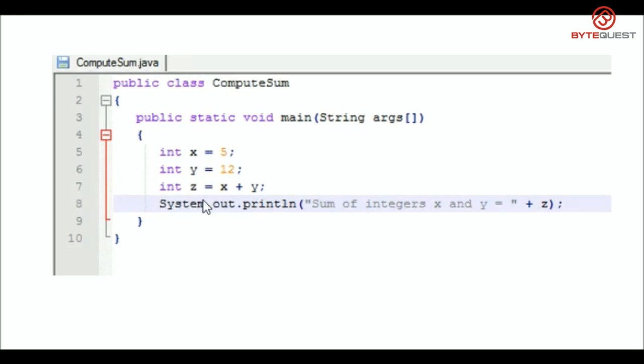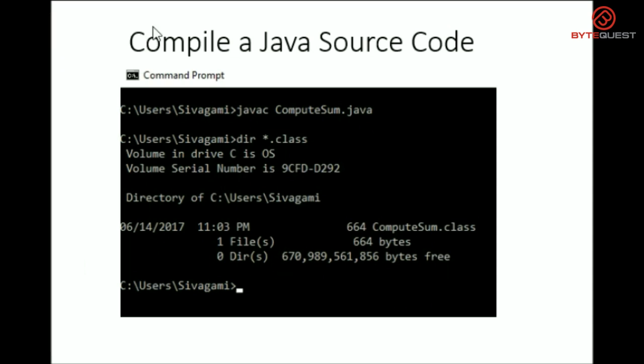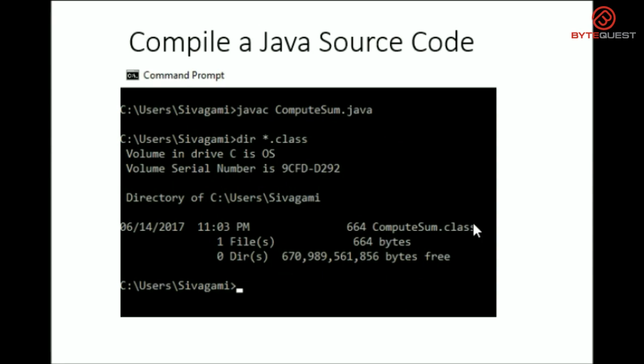So, let's go ahead and compile and run this program and see what it prints. In the command prompt, we need to key in javac and the name of the Java file that we need to compile. And if we hit enter, it would create a .class file with the same name as the Java source code.